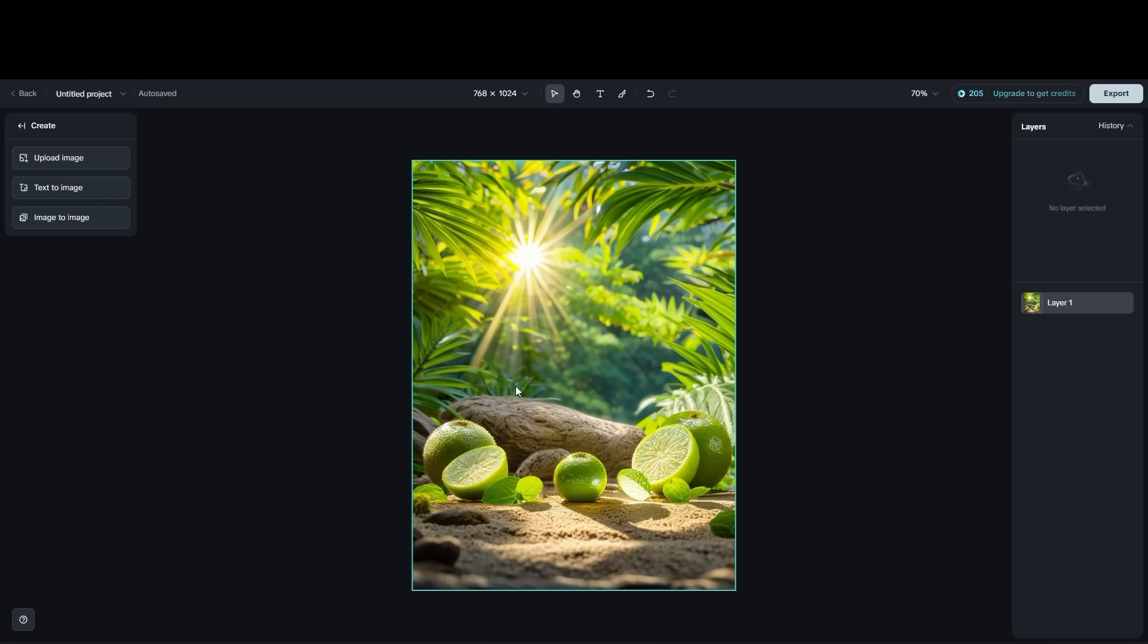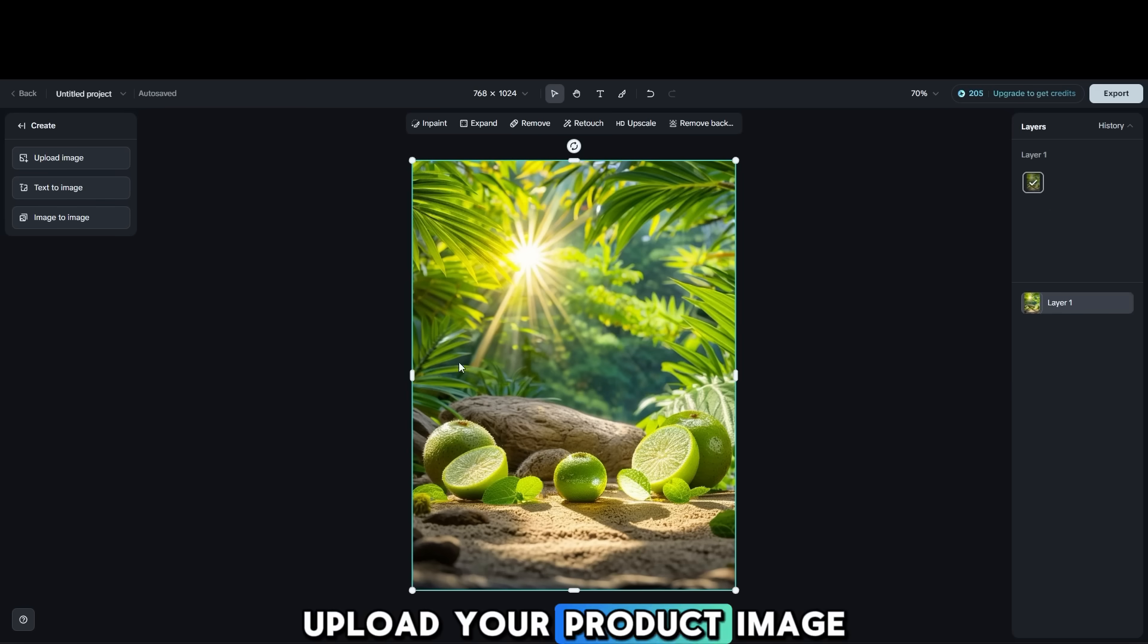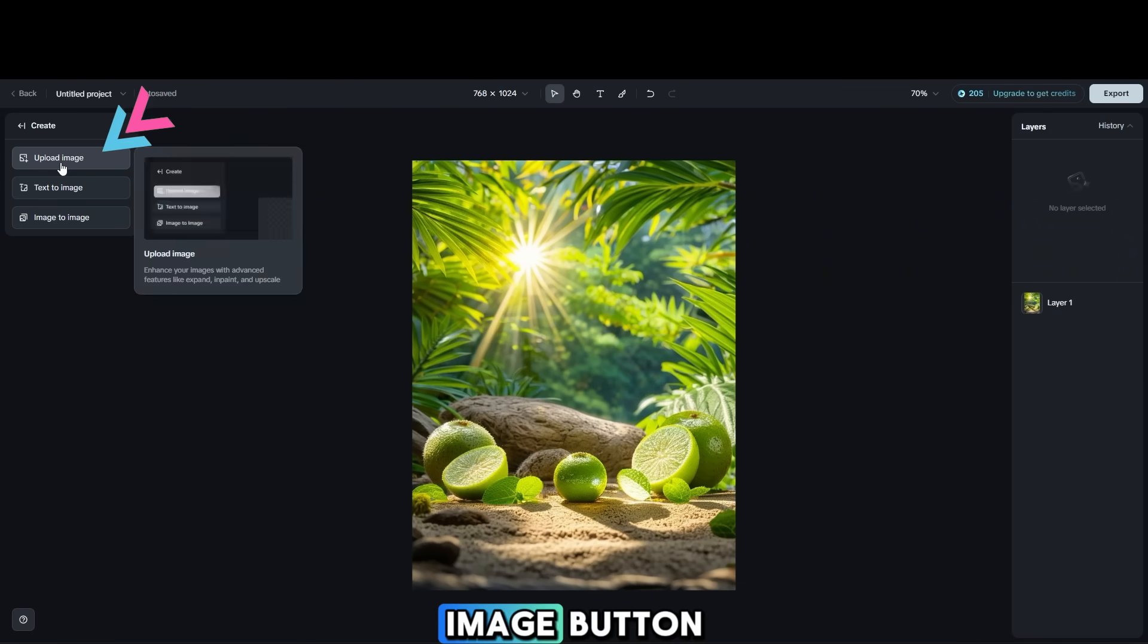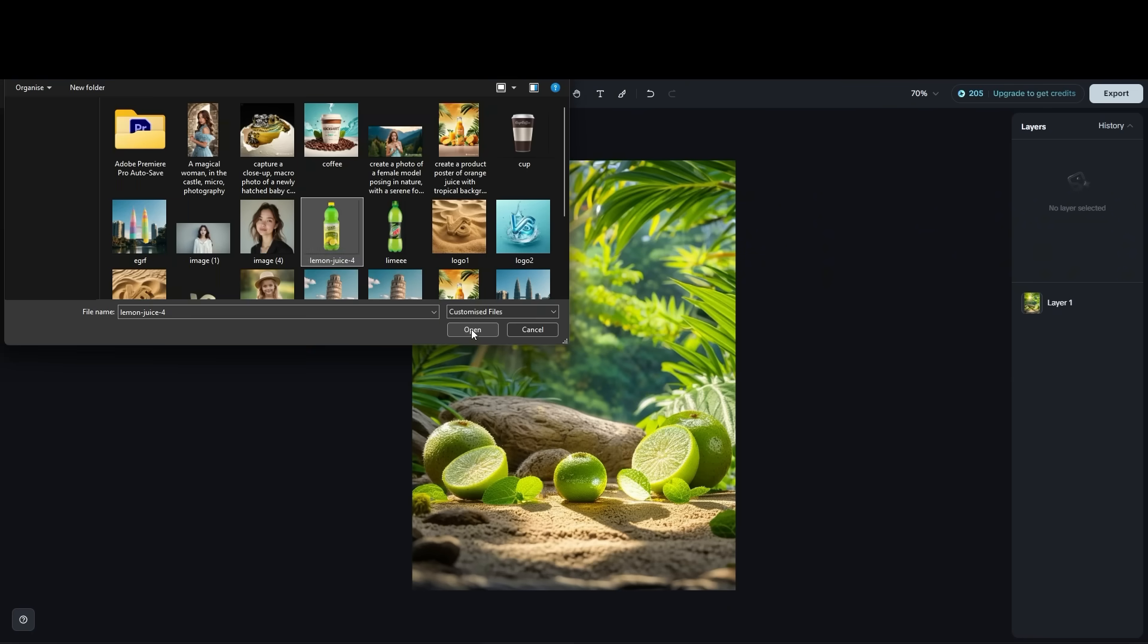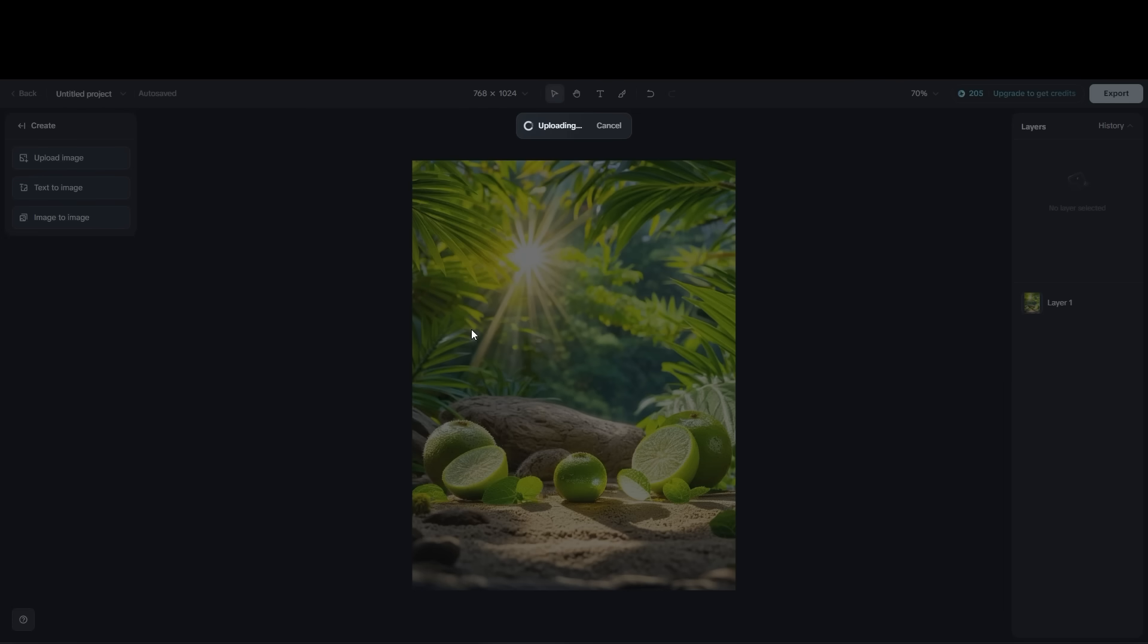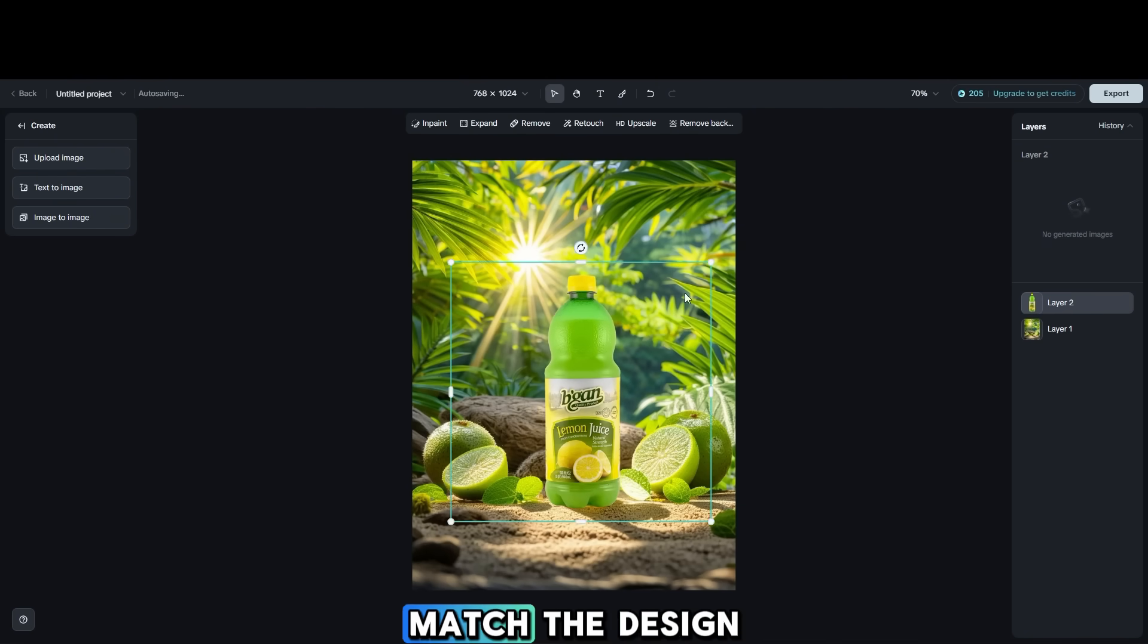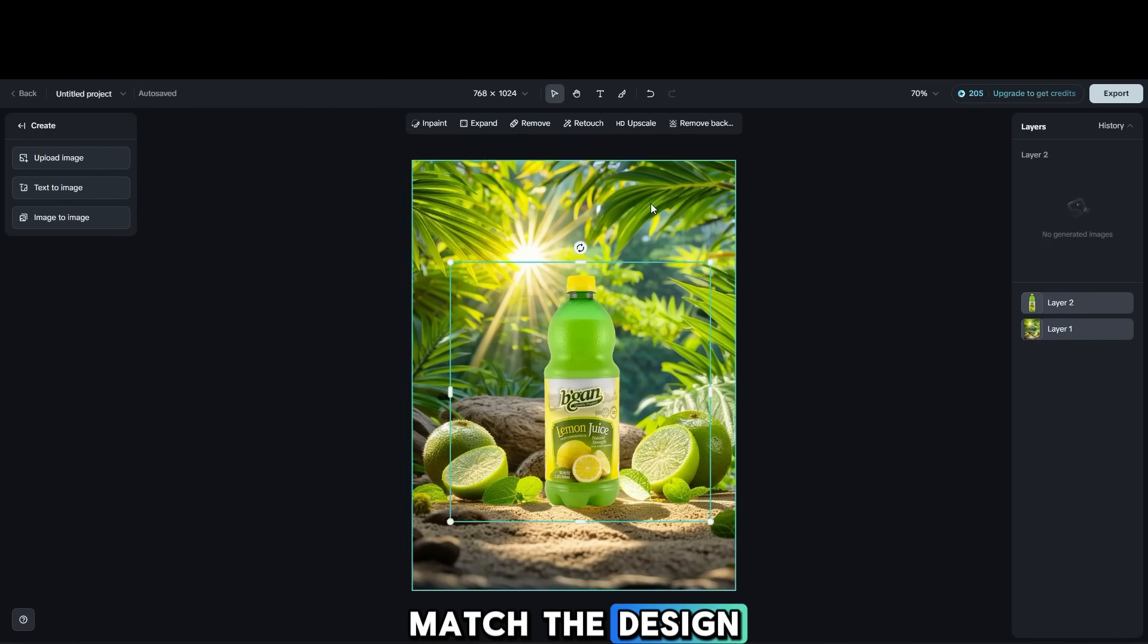After the object is removed, upload your product image by clicking the Upload Image button. You can make adjustments to your image to match the design.